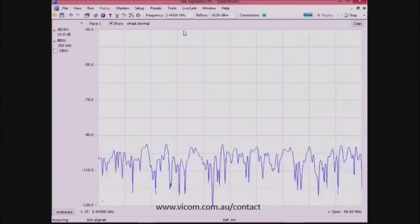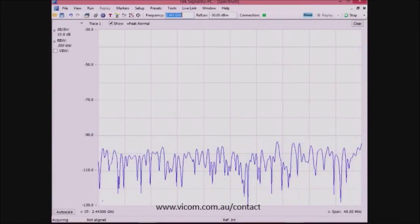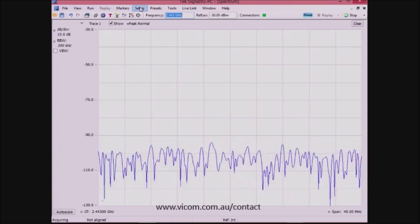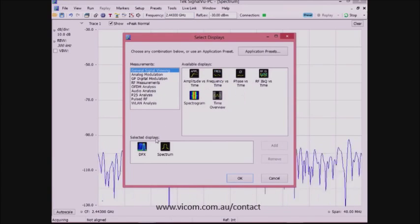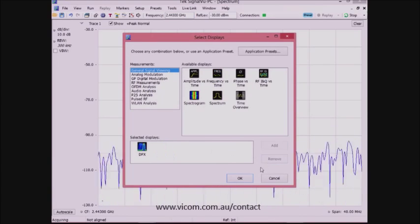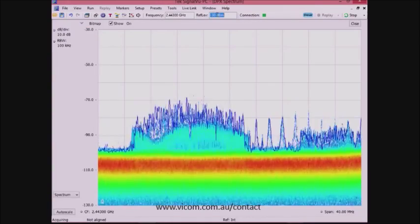We'll look at how the real-time capability in the SignalVu platform can take advantage of this instrument's 40 MHz real-time bandwidth. We start with the instrument in a preset condition, then tune to the frequency band of 2.45 GHz. Then we turn on the real-time DPX display. Next, we reduce the reference level to make sure that we can see the signal on the screen.